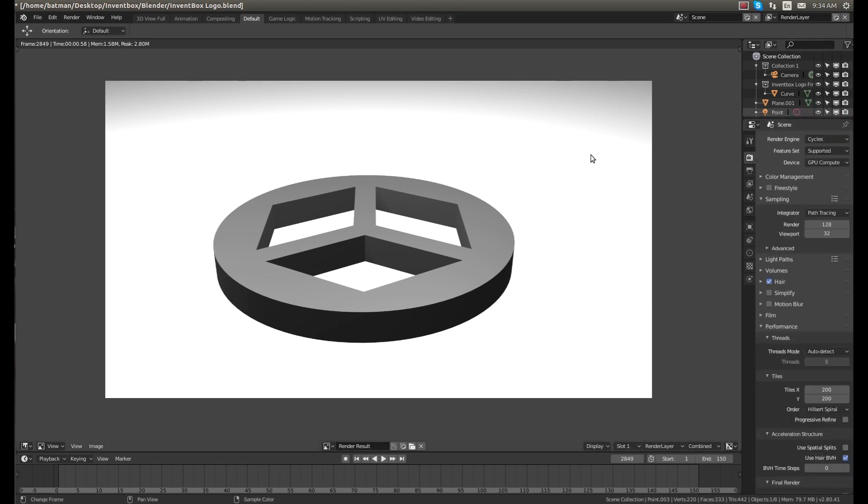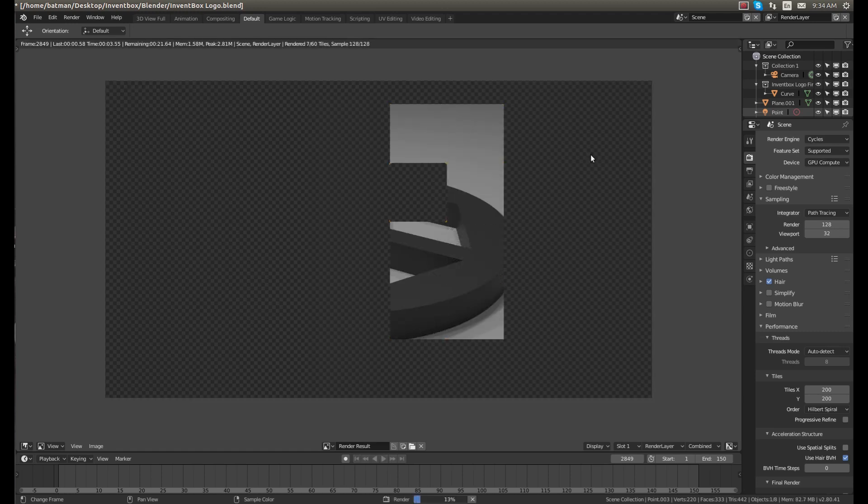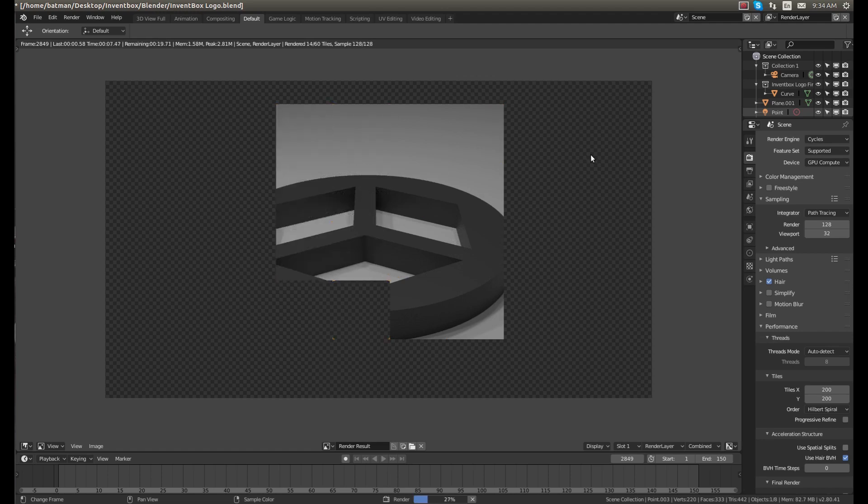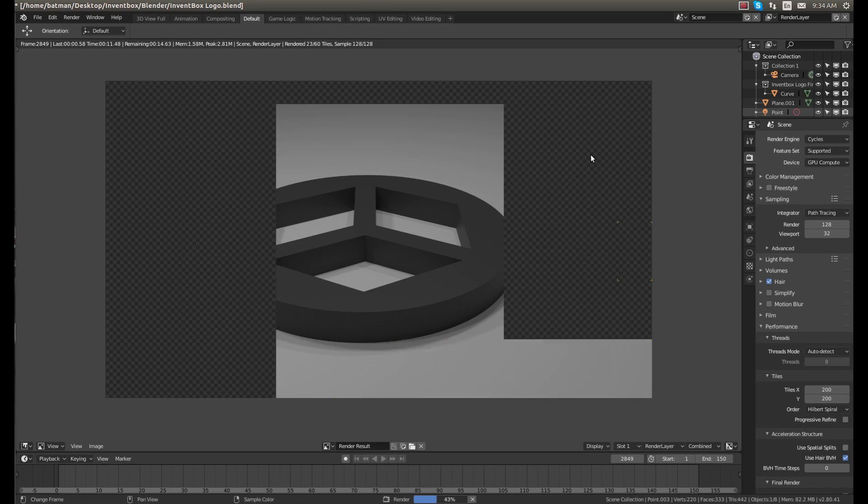So if speed is really more important than quality, Eevee works really well. I just like Cycles since I'm not really doing super complicated animations or anything and I think it just looks very professional. So I hope you guys found this video useful and I hope you learned some of the differences between the rendering engines and I'll see you guys next time.